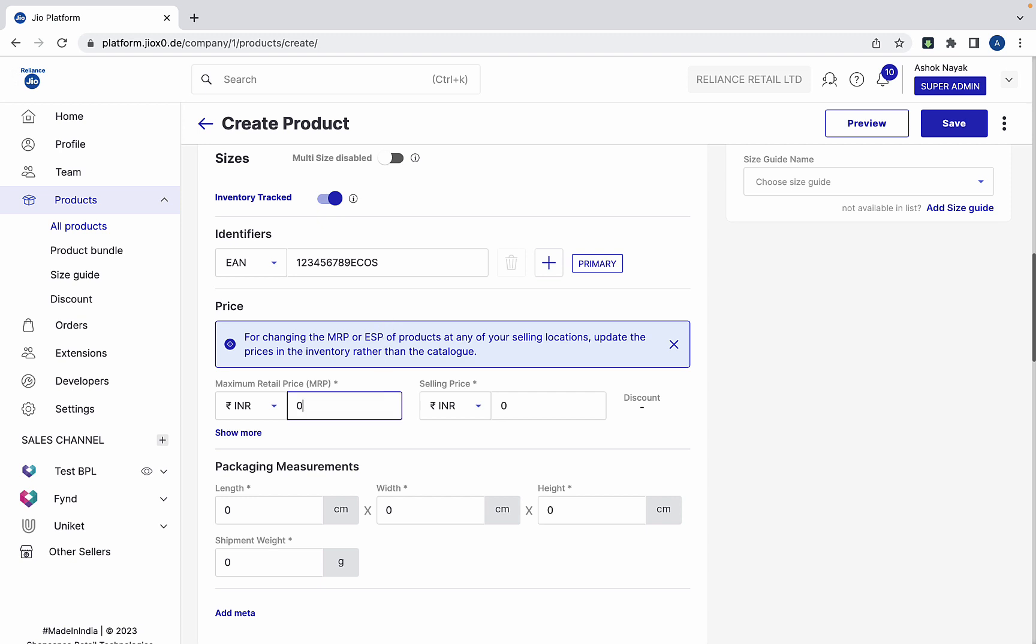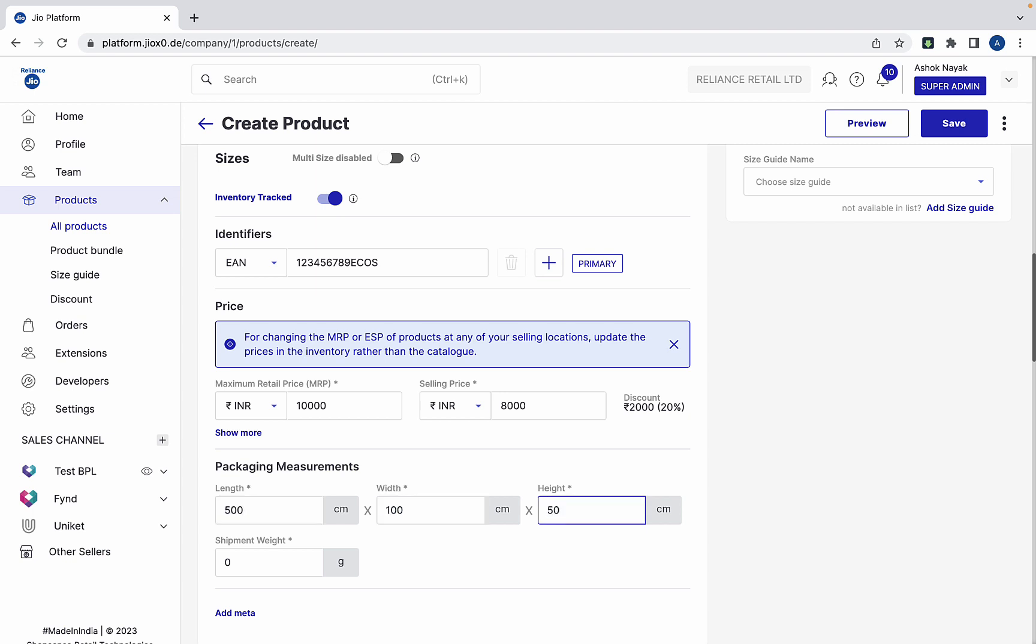Mention the MRP and selling price of the sofa. Add the packaging materials dimensions.